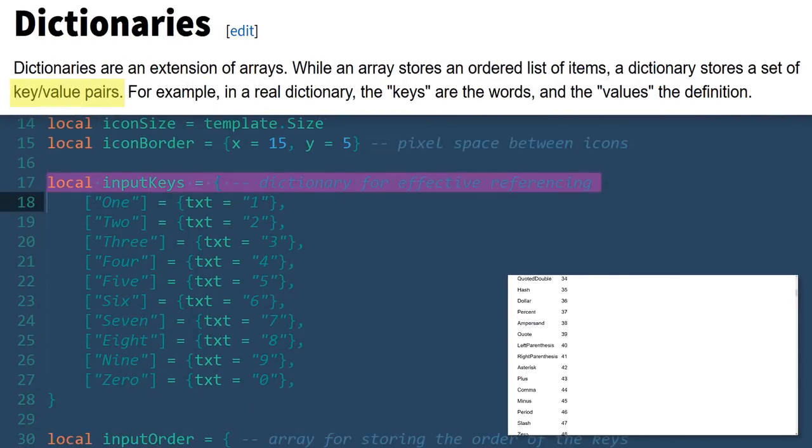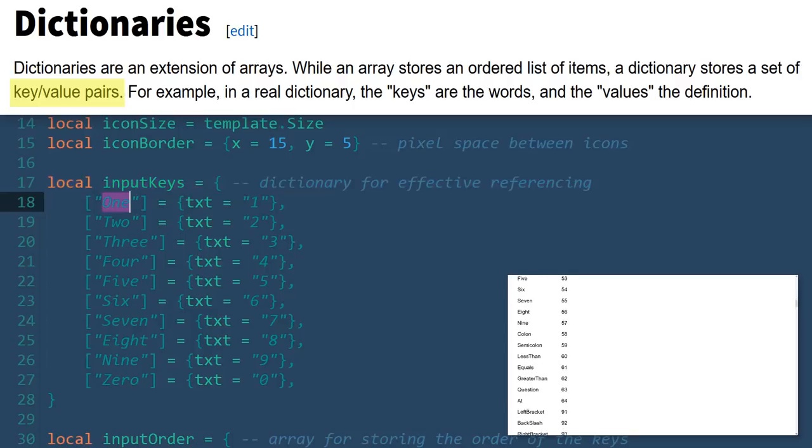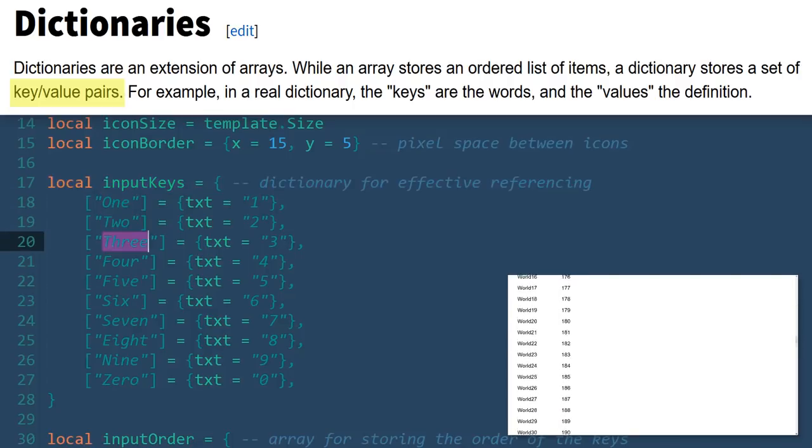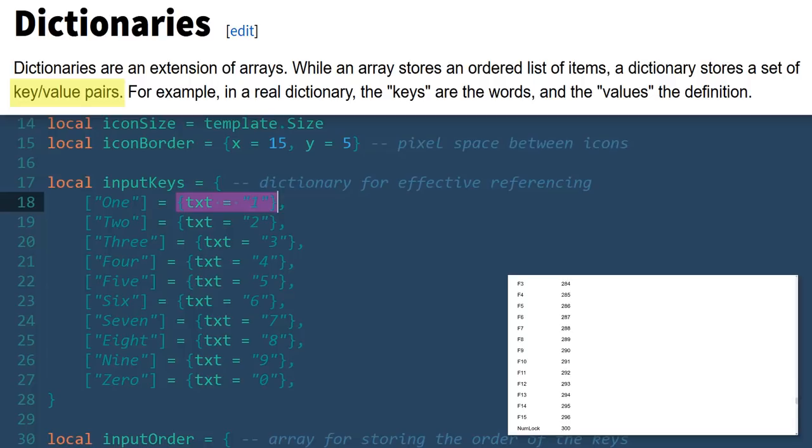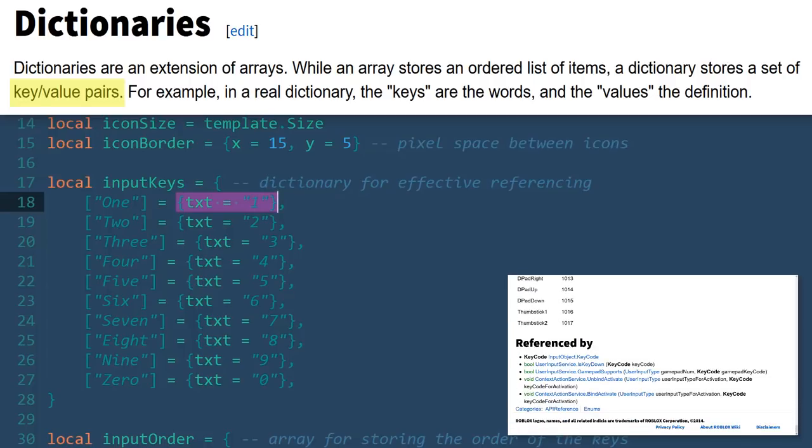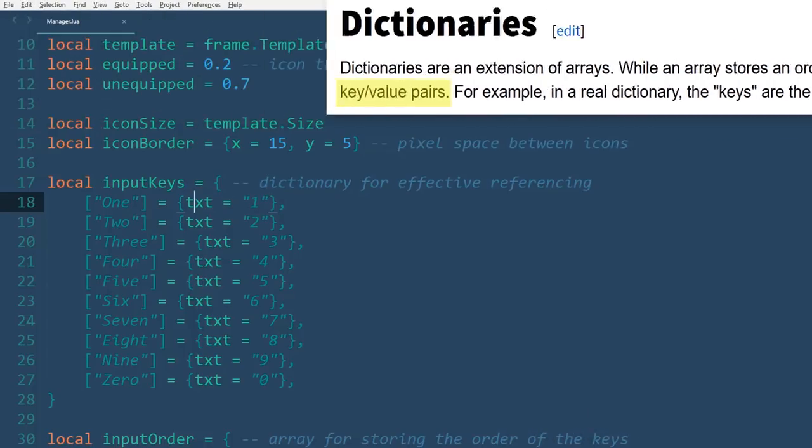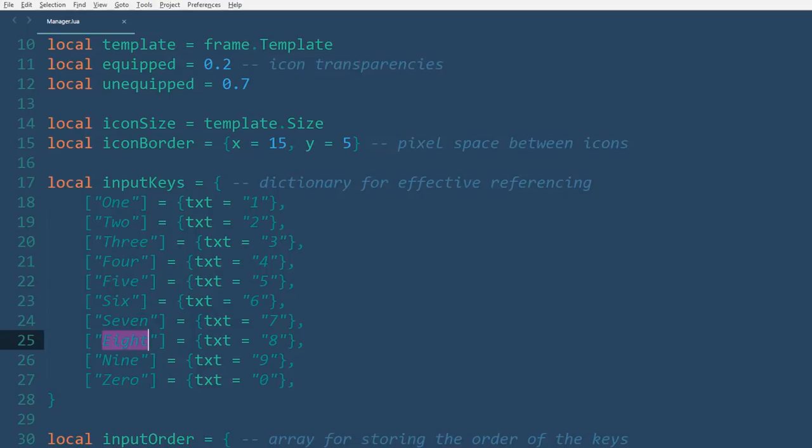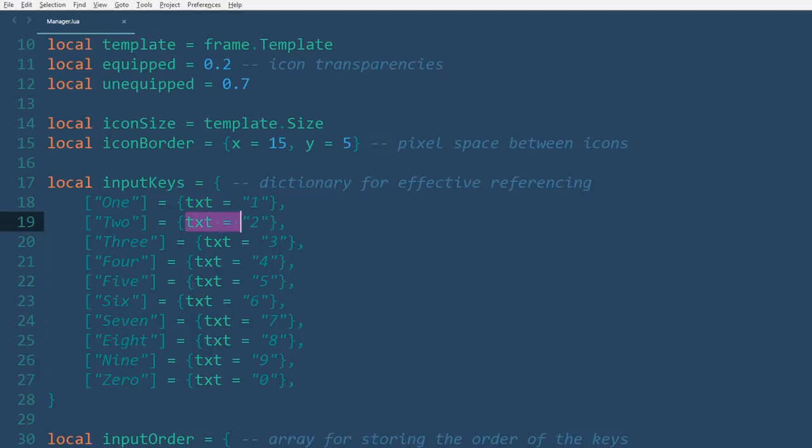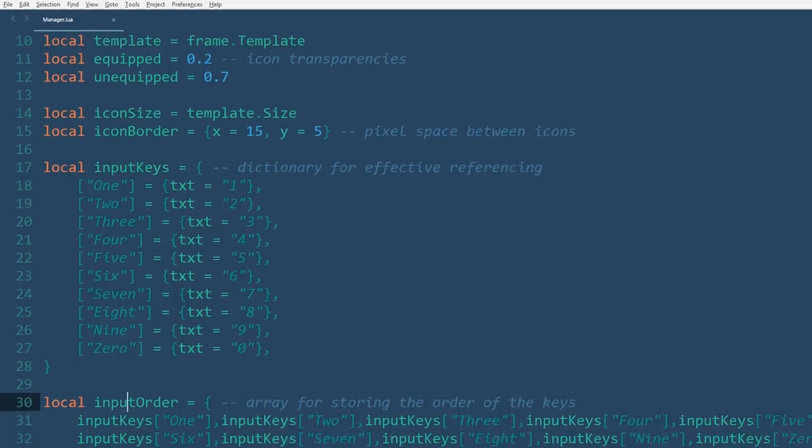We'll also need a dictionary for effective referencing. Its keys are the names of the enum key code that we want to be pressed, and their values include an array which is currently a one item list. The only value in the array, text, represents how that corresponding icon would be labeled as in the GUI. For instance, if we want players to press 8 on the keyboard for a certain tool, we'd probably want the text on the side of the icon as a number and not 8 spelled out into 5 letters.